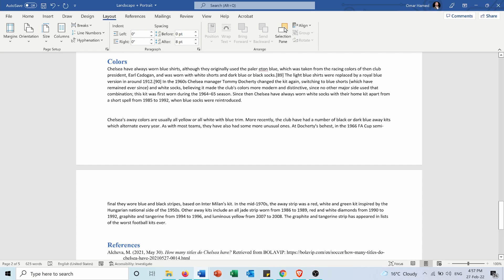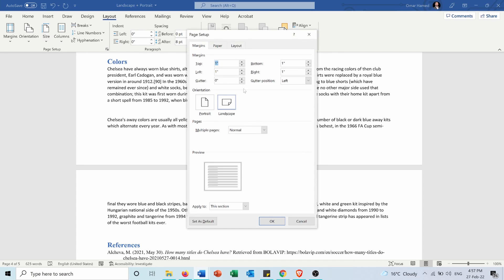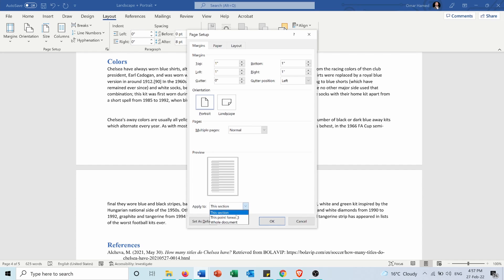I will go again to this place, for example, and from here I will again go to Page Setup. I will press portrait and I will press this point forward and press OK.